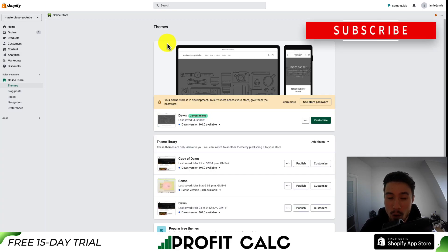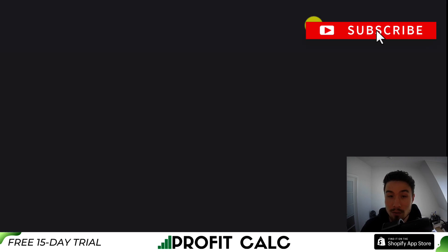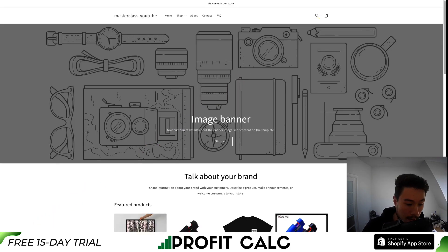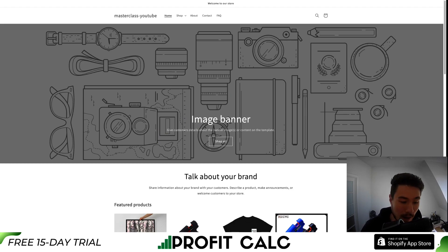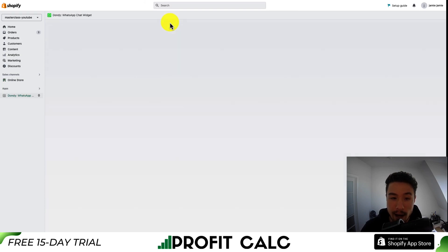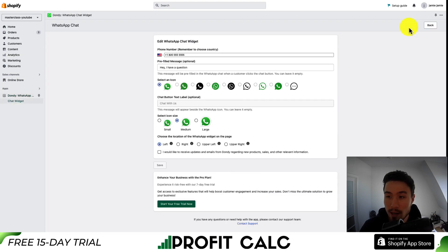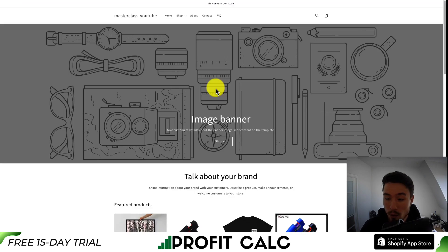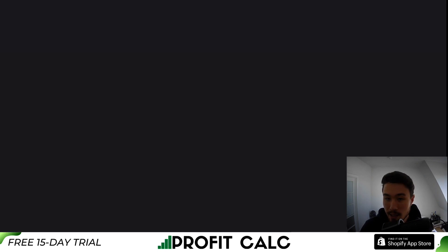Now, in order to see if it's working, we can go back to the theme section and go to view store. It should be in the bottom left, but we can see it is hidden behind the Shopify logo. So let's go back and quickly change this — go back to the app, go to edit widget, then set it up in the bottom right, and hit save again. If we reload the page, we can now see it in the bottom right.